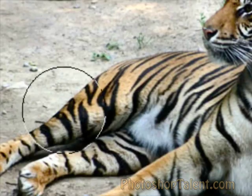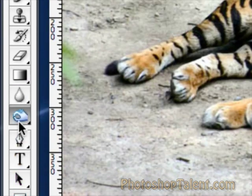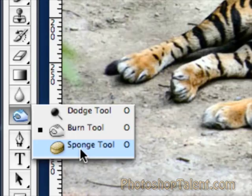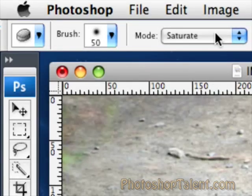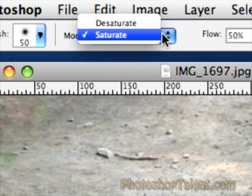The last tool in this threesome is the Sponge Tool, which basically controls the saturation. Now if you don't know what saturation is, saturation controls the vividness of a color. The lower the saturation, the more black and white the photo is. And the higher the saturation, the more vivid the color is.